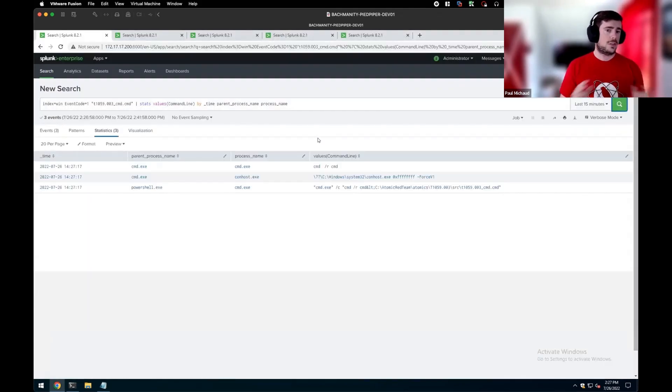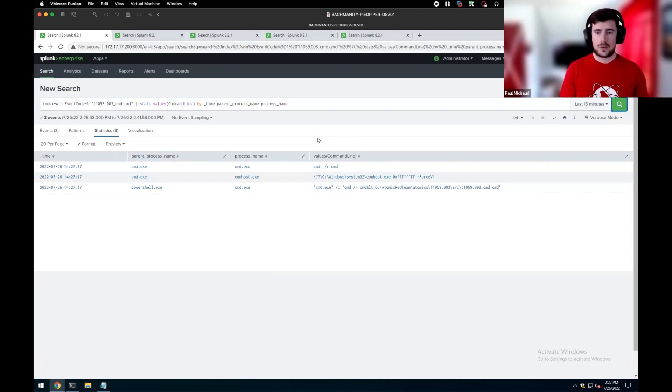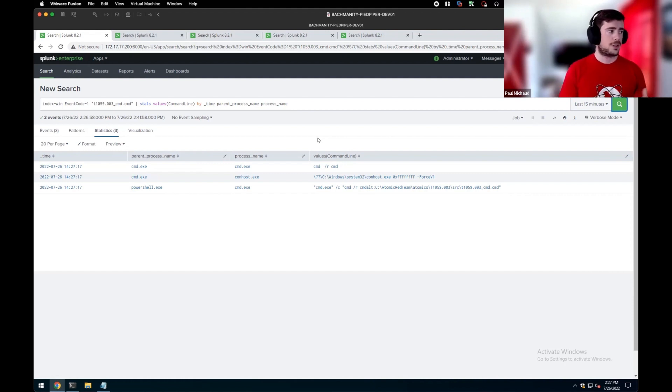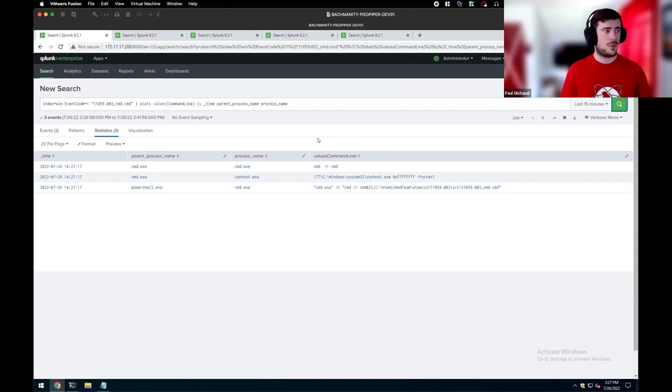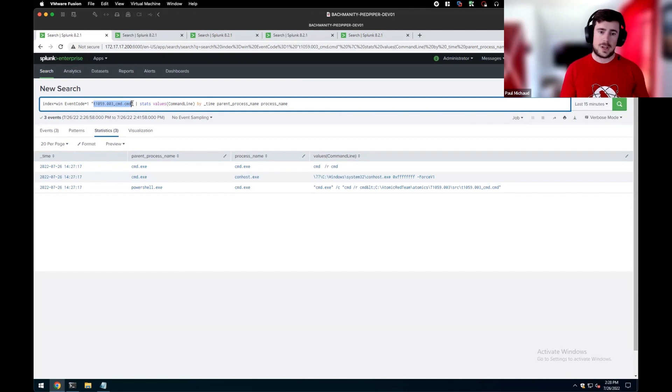So in this case, we're using Sysmon to look at the data. So Sysmon has various event IDs that can be leveraged for different fields to look for execution. In this case, we're using event ID 1, which is process creation.